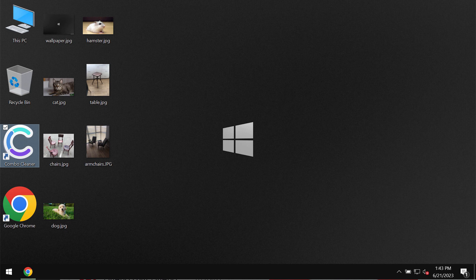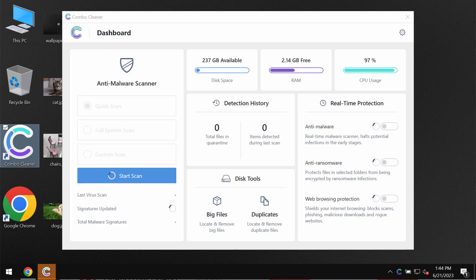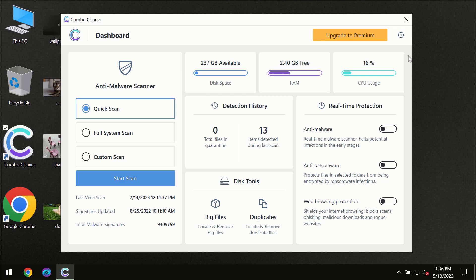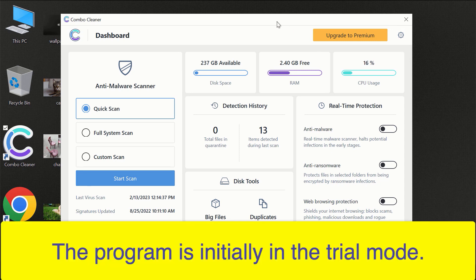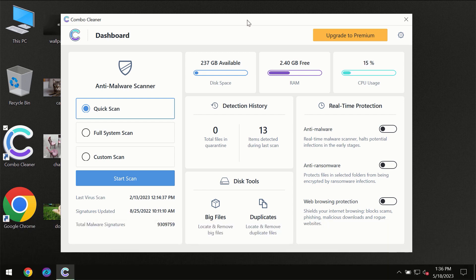ComboCleaner will help you to effectively detect and eliminate all other types of threats which could possibly still remain on your device. After you have successfully downloaded and installed ComboCleaner antivirus for the first time, the program will be initially in the trial mode, so only the quick scan option is available.